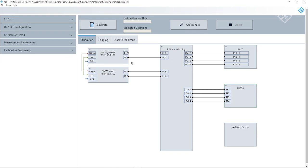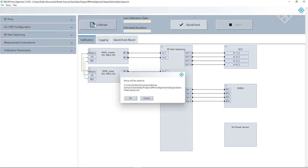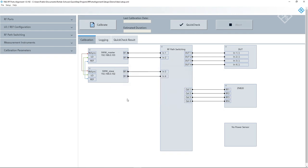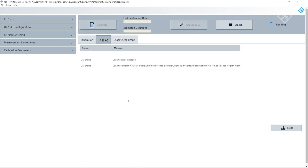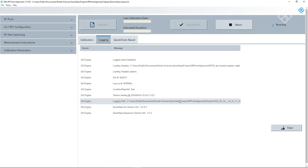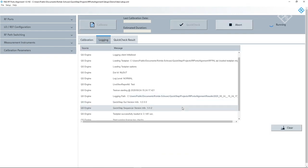Let's now have a look at the block diagram. On the left, we have our signal sources. In the middle, we have our manual RF path switching. And on the right, we have the ZNB as measurement device and a depiction of the DUT. When we now click on calibrate, the changes in the setup are saved and the alignment procedure starts.